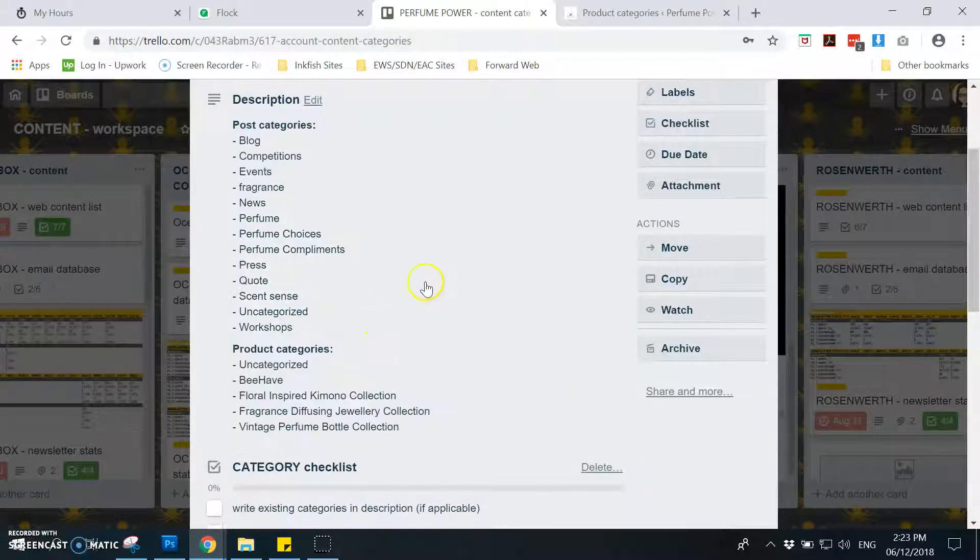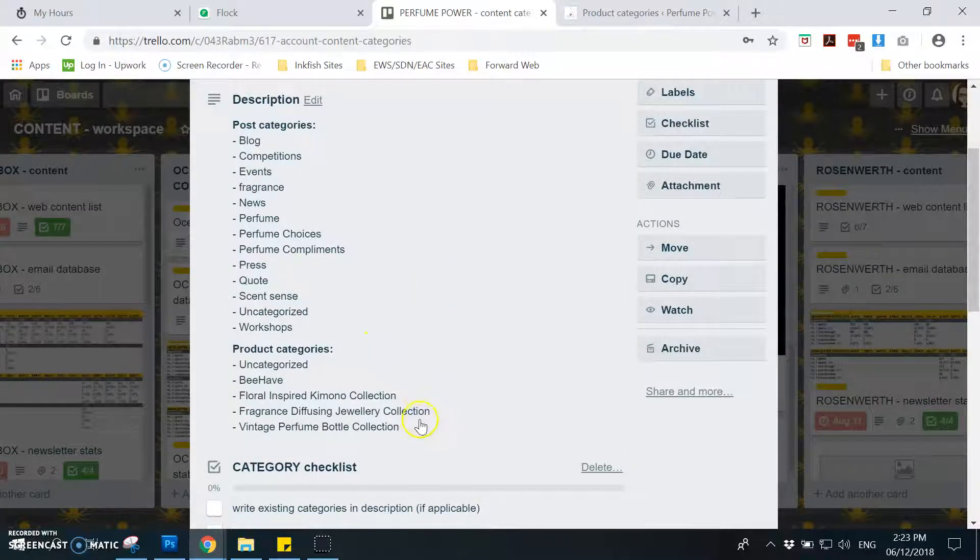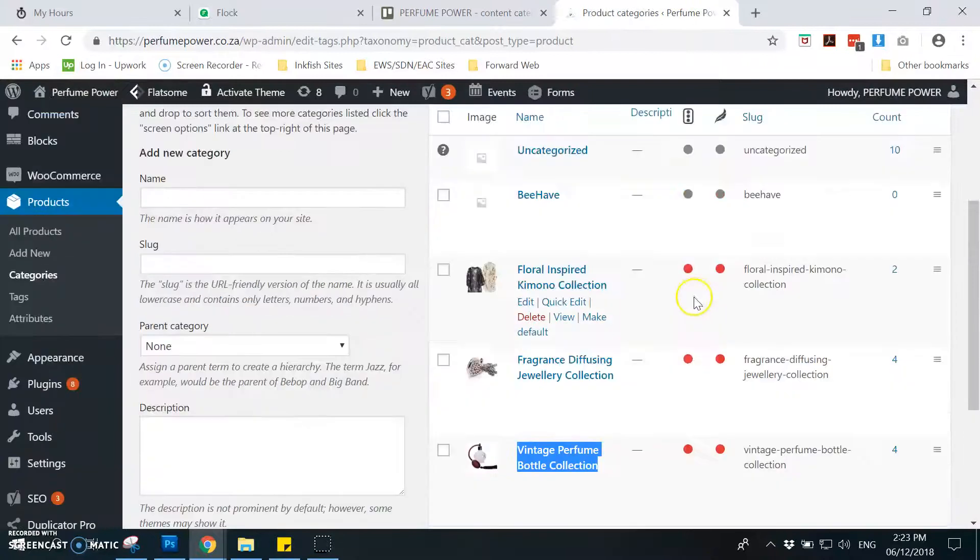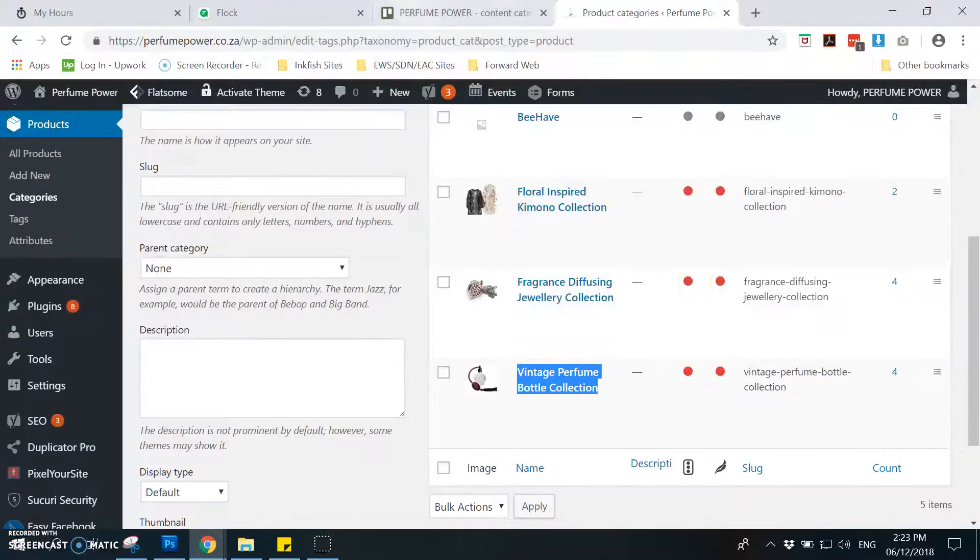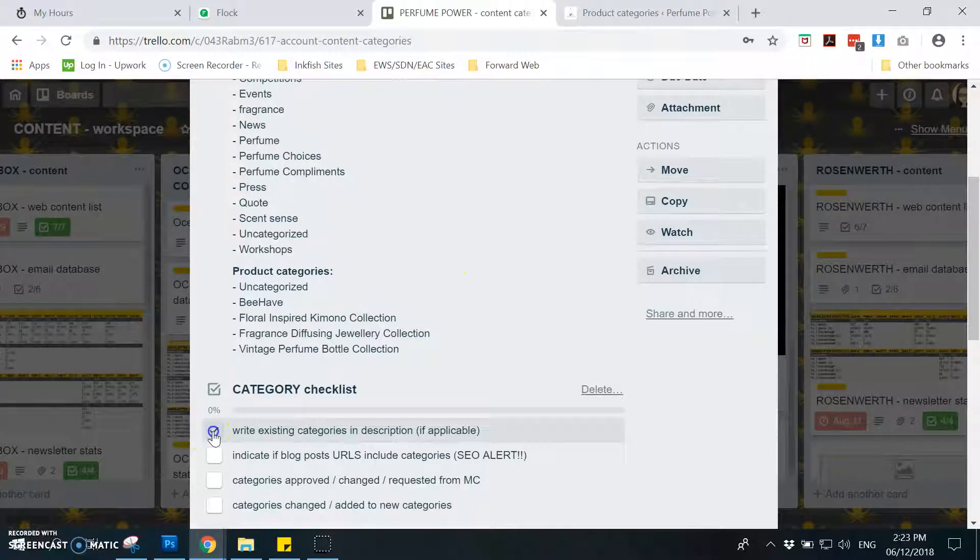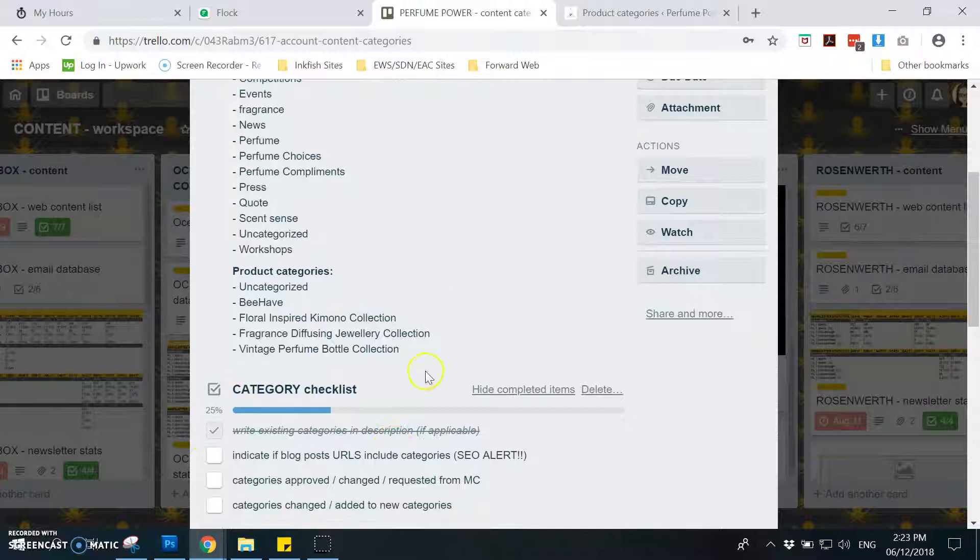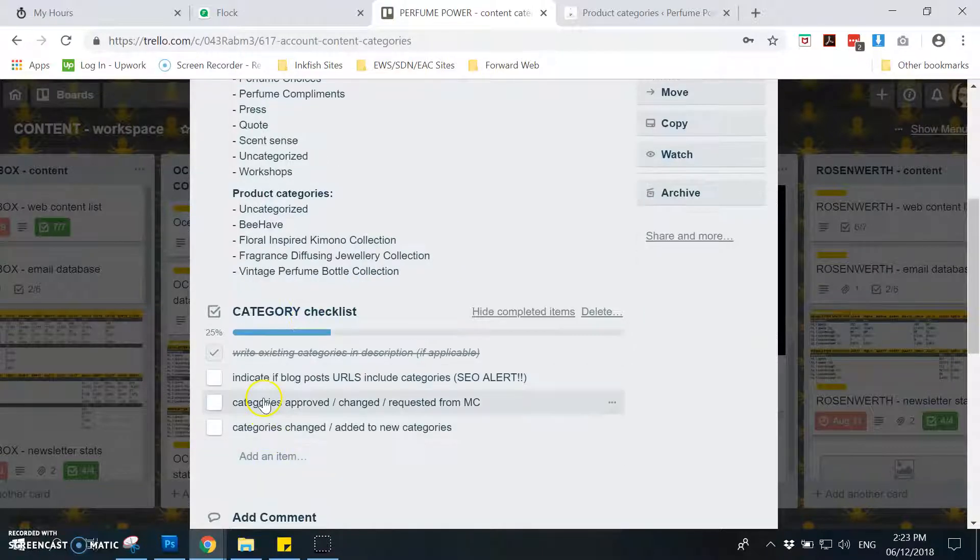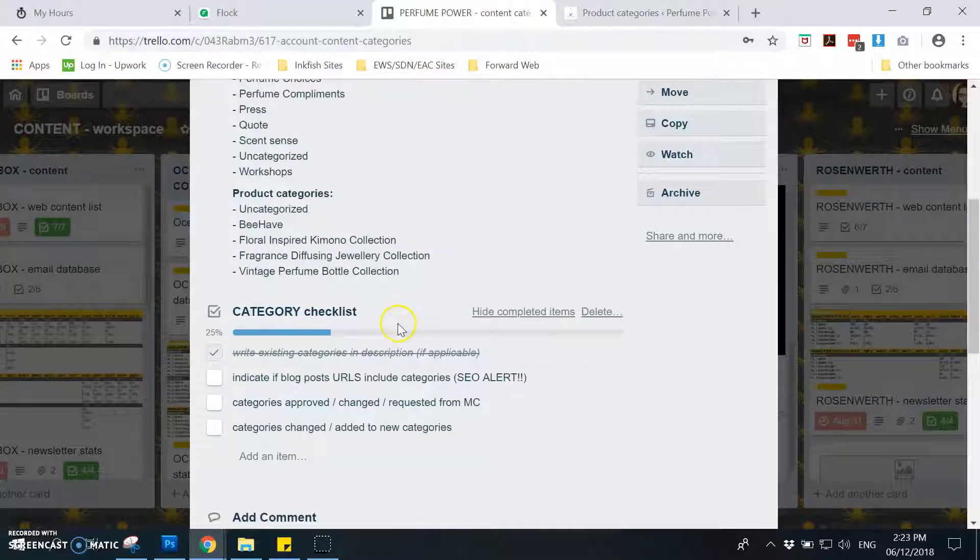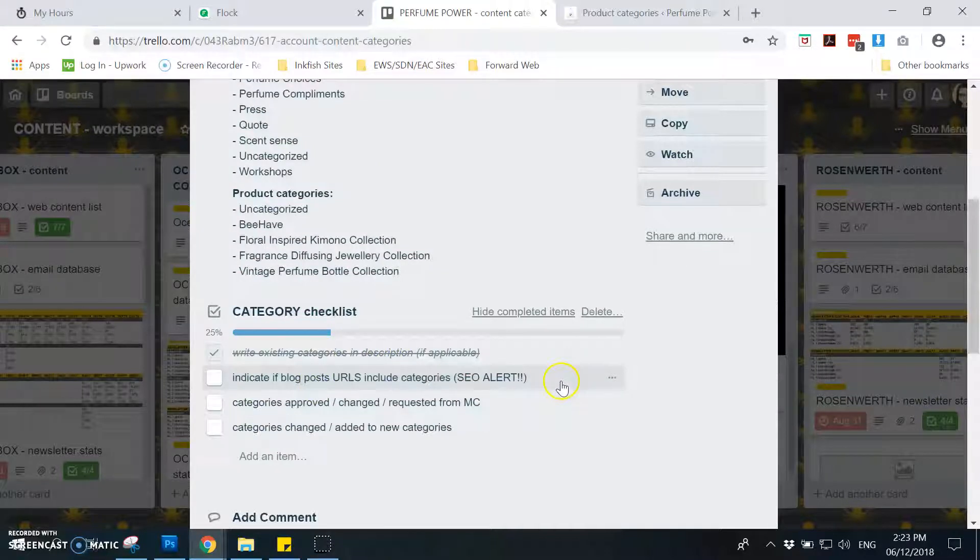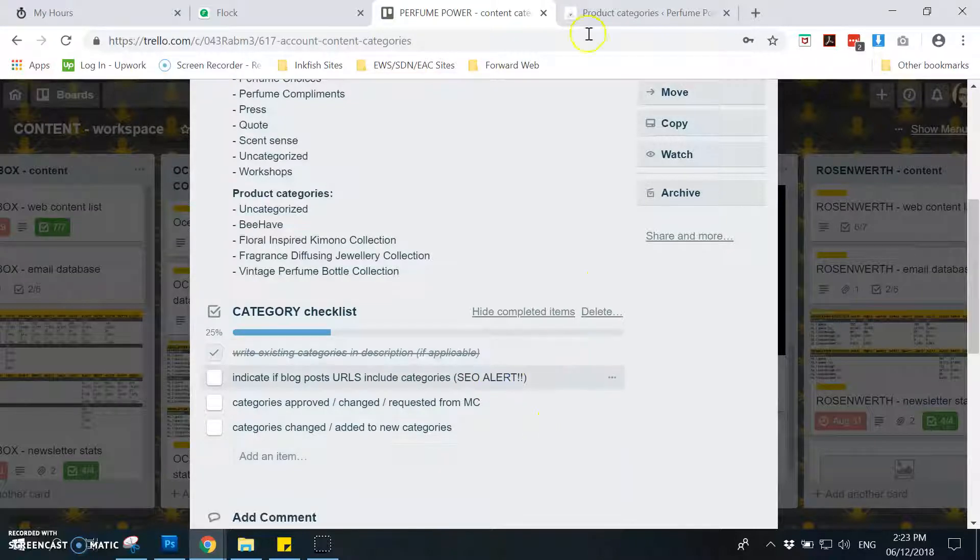Once you have added all the product categories, you need to tick off the first item. And then on the second item, what you will need to do next is to check each blog post if they have the categories in its link.